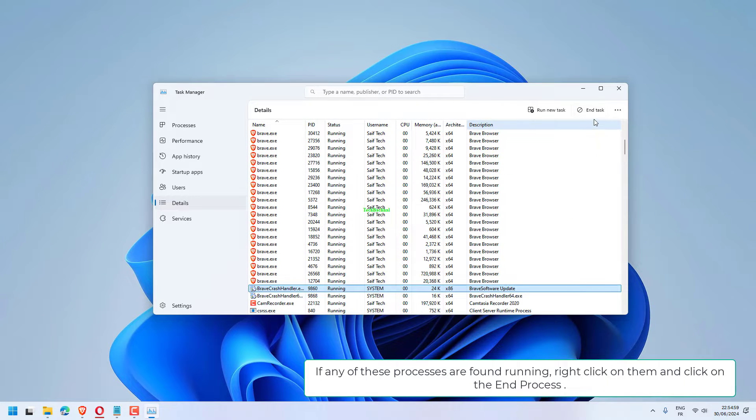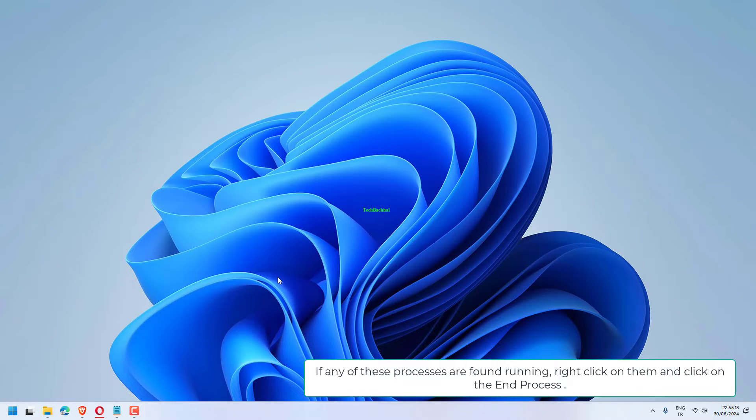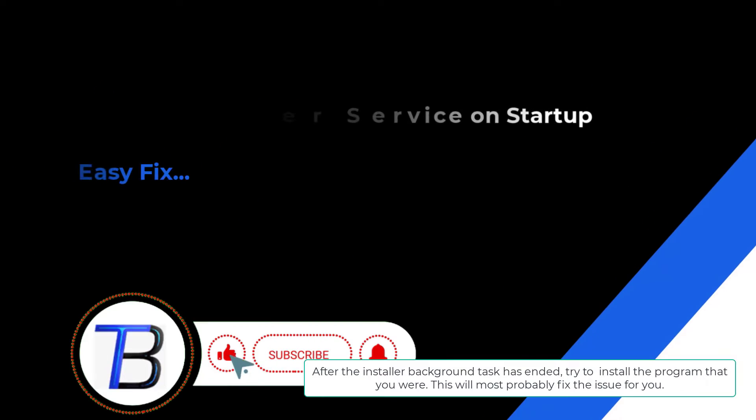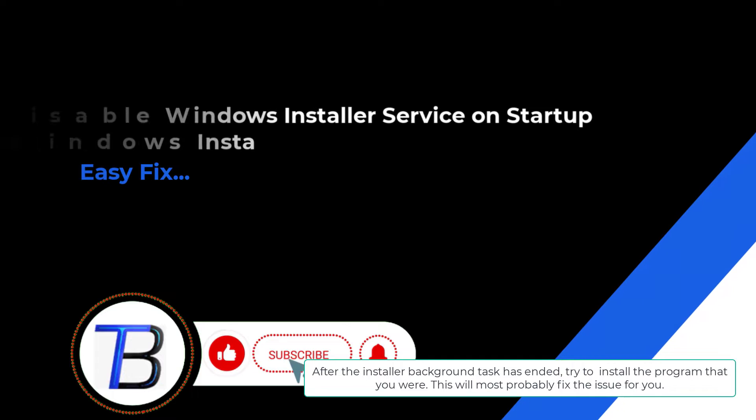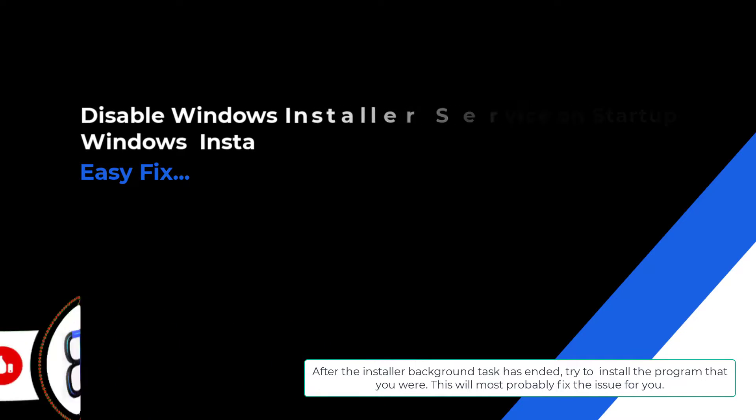If any of these processes are found running, right-click on them and click on the end process. After the installer background task has ended, try to install the program that you were. This will most probably fix the issue for you.